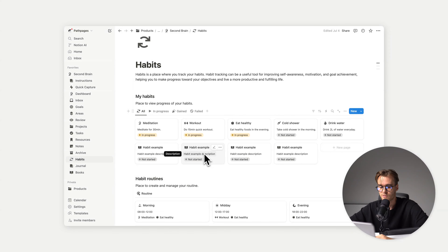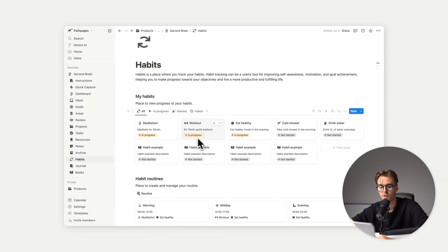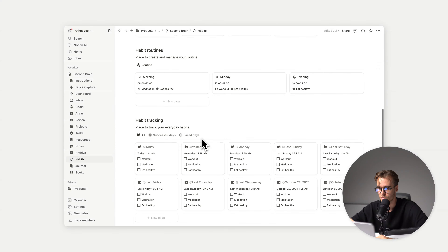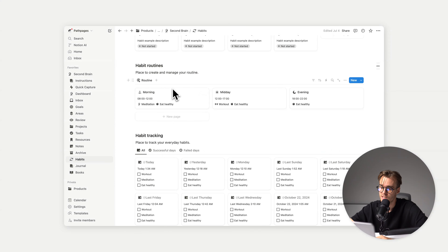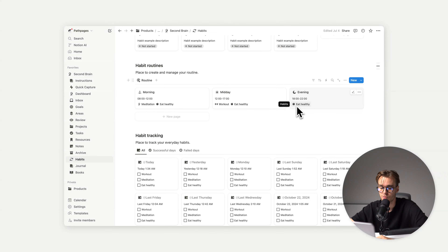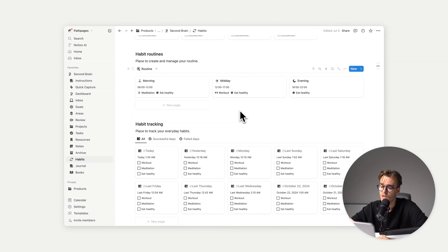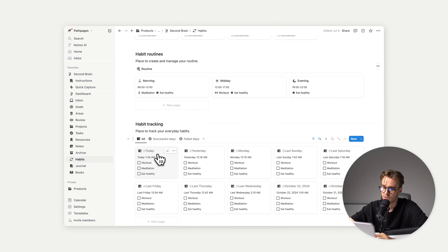You can write a description of why you're trying to achieve a habit. We can see the progress — which habits are in progress and which are not started. Right now, meditation, workout, and eat healthy are in progress. Then we have routines: in the morning I'll meditate and be healthy, at midday I'll work out and eat healthy, in the evening I'll only eat healthy. A page is created every day for you to track these.